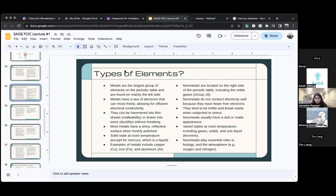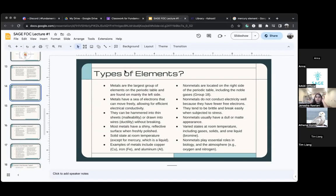At room temperature they can be lots of different things — they can be solid or gas. There's only one liquid non-metal, which is bromine. Non-metals are very important to us — oxygen that we breathe, nitrogen, all the gases in our atmosphere are non-metals.